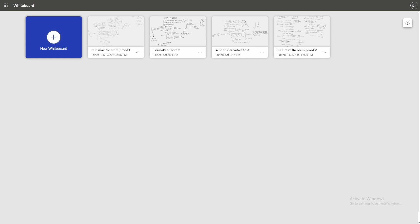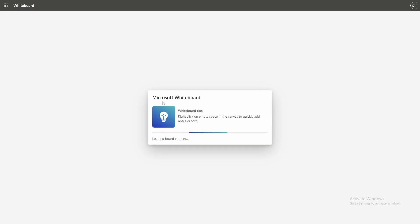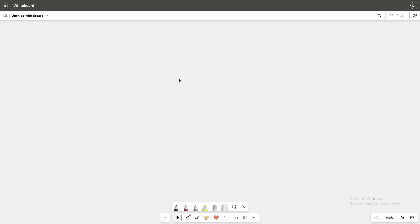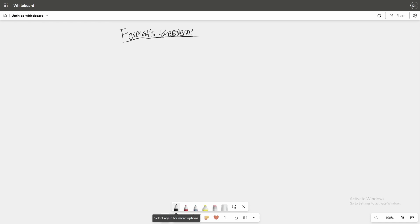Welcome back to another video of a let's play of calculus. Today we'll be proving Fermat's theorem — not Fermat's last theorem, but the other Fermat's theorem. I recorded the video once and then accidentally deleted it, so we'll do it again. Fermat's theorem can be written as the following.